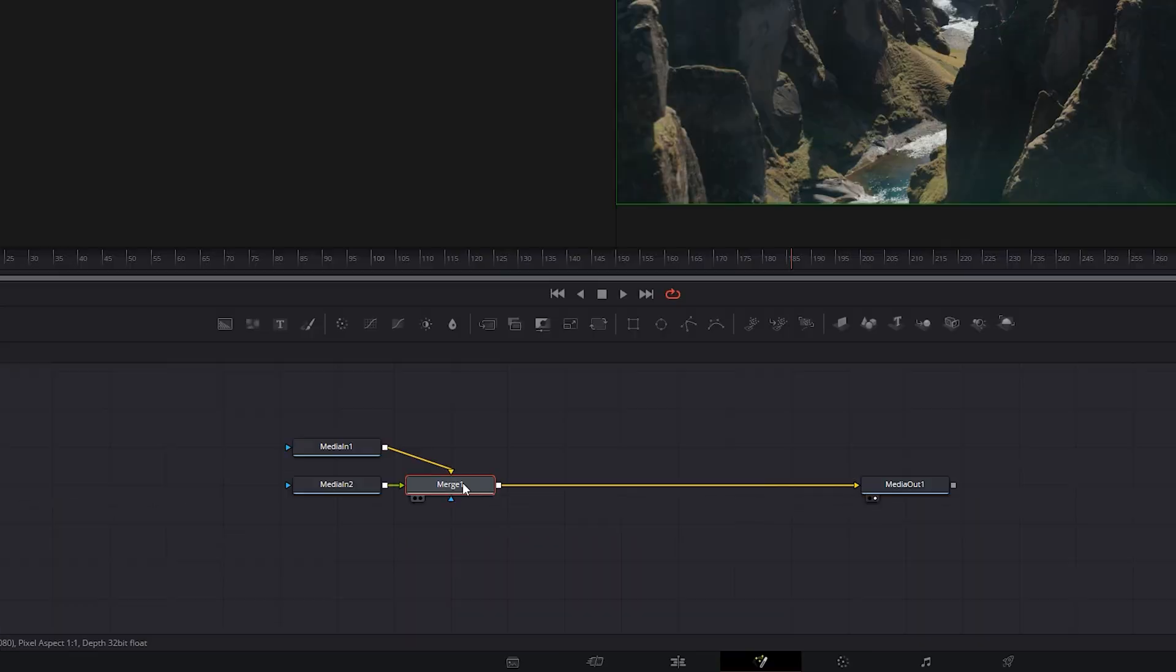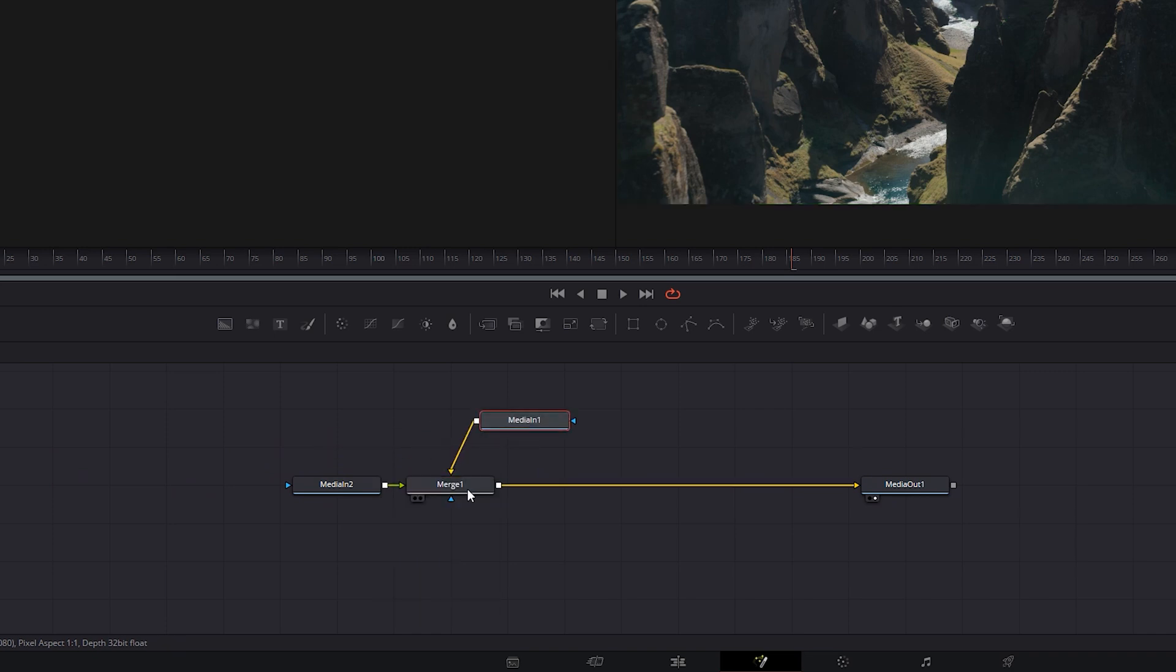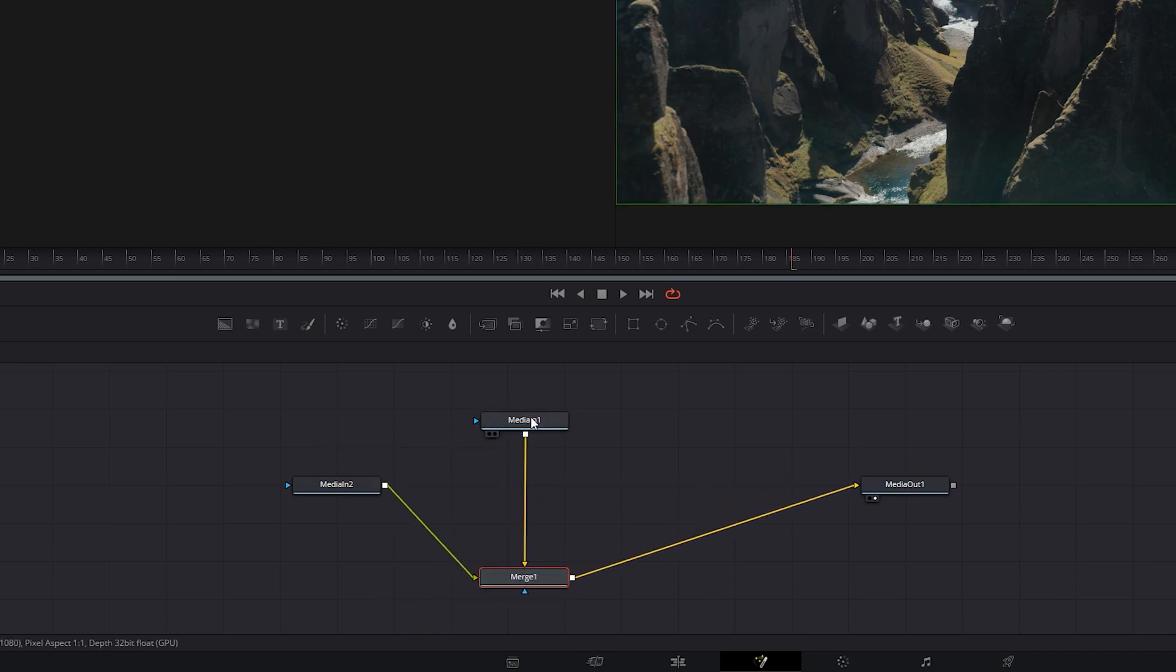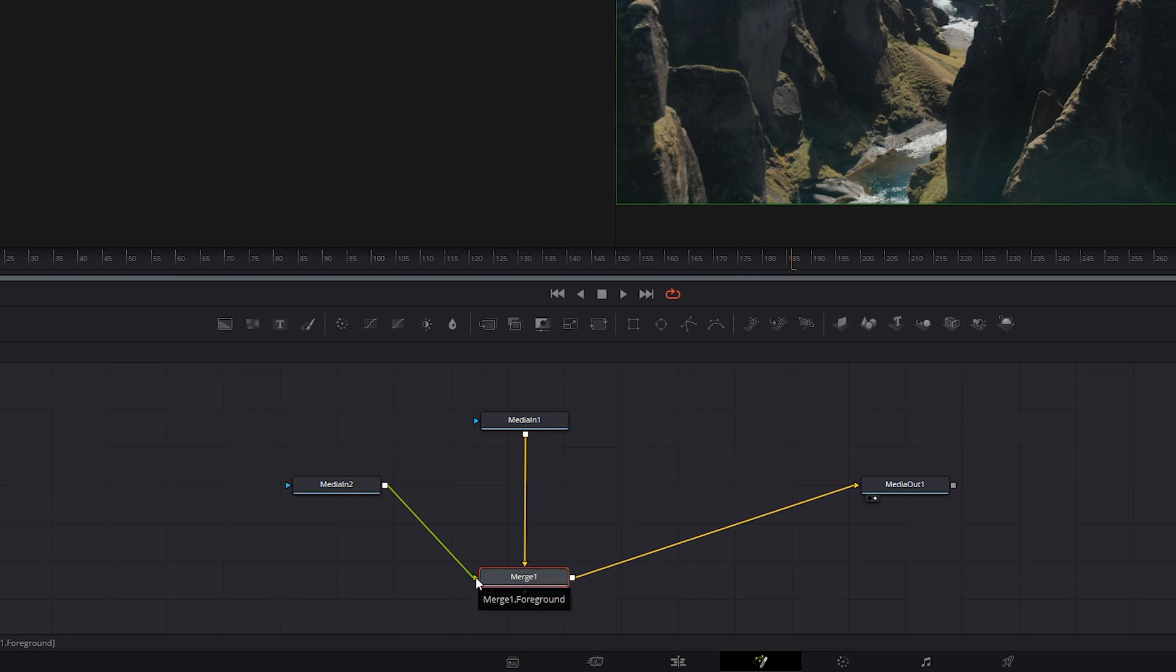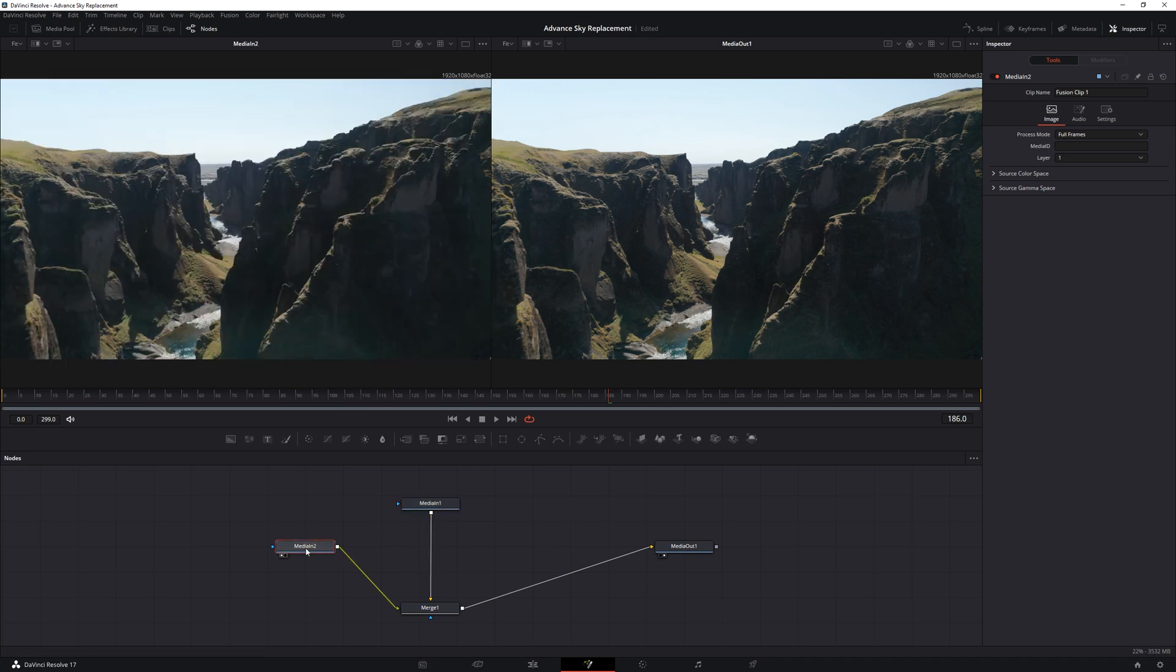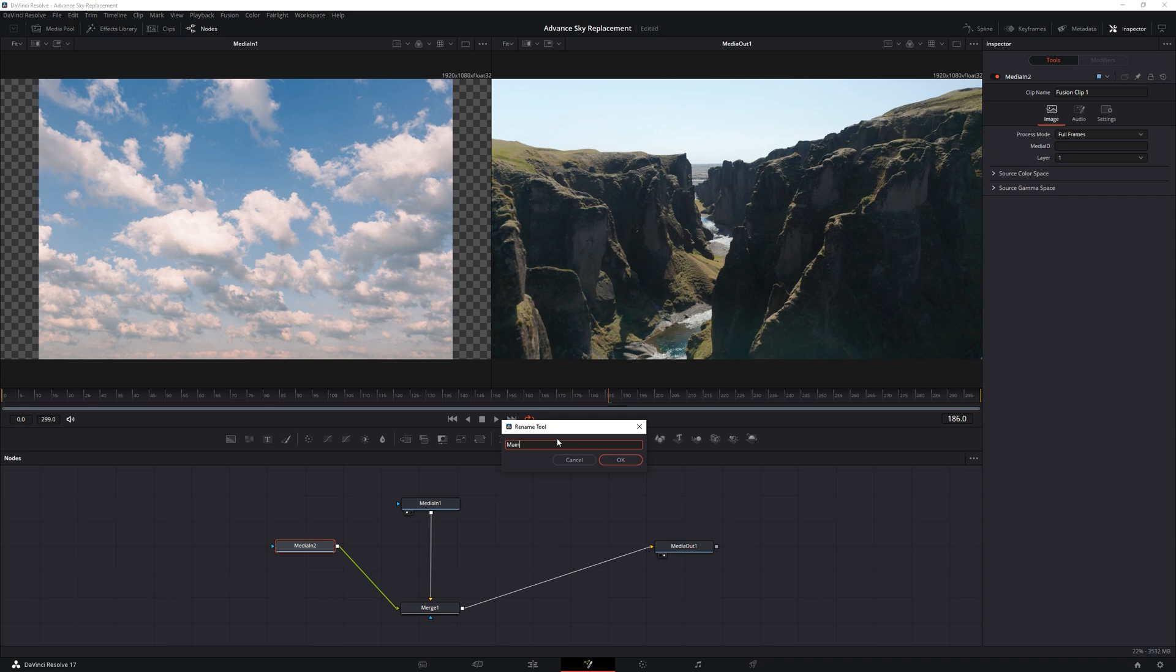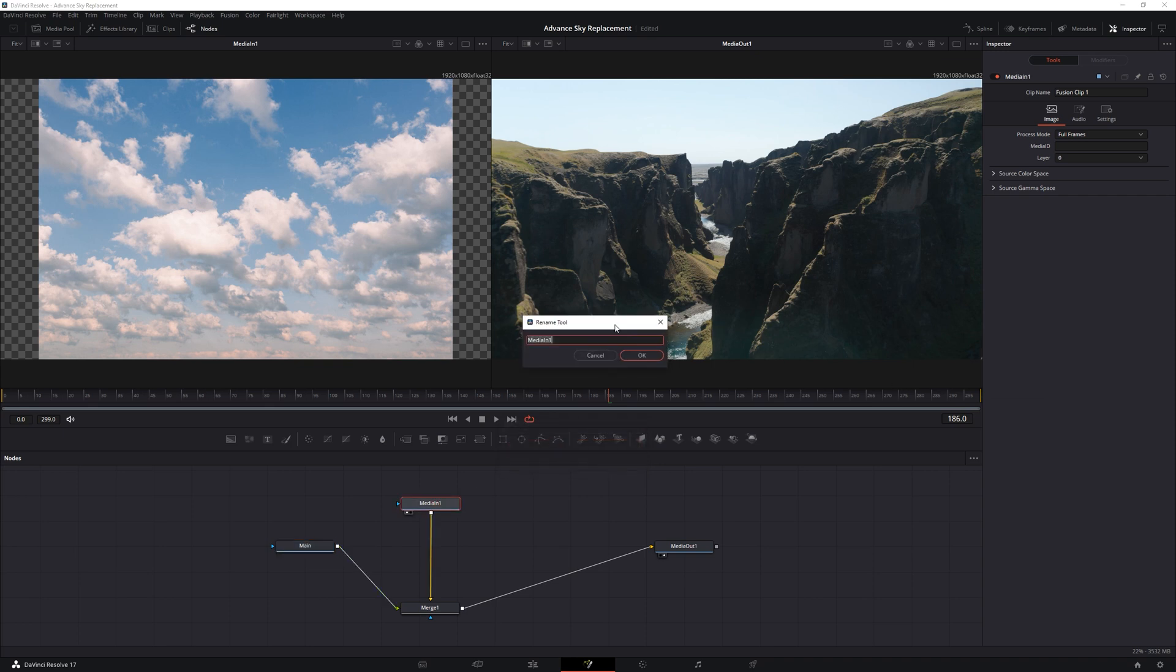Now what we have here is two media in nodes, merging together and exiting to media out. These media inns are our background sky image and our foreground footage. We can also just click on one of these nodes and press 1, and fusion will show you that particular node on its first viewer. We're going to rename the node. Hit F2, let's call this main. And this one clouds.